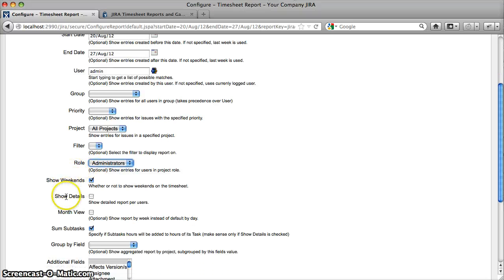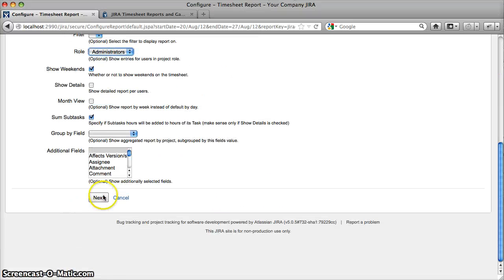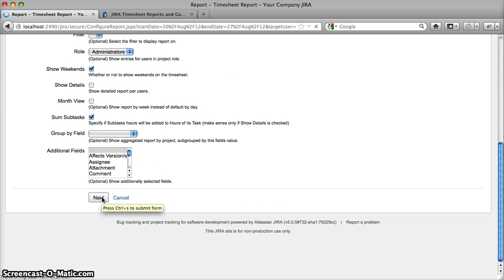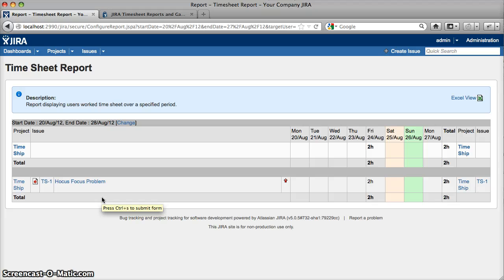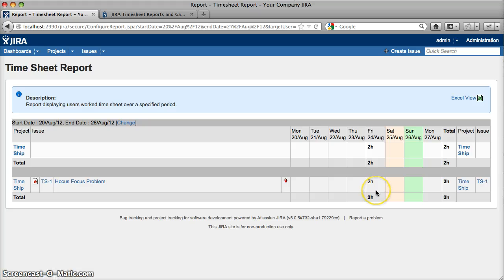These are the Subtasks and Role Selector options. Both are available for gadgets and for both reports as well. Generally, this version tries to unify all options across all plugins — gadgets and reports — where applicable. I hope you will like it. Let me know. Thank you for your attention. Goodbye.